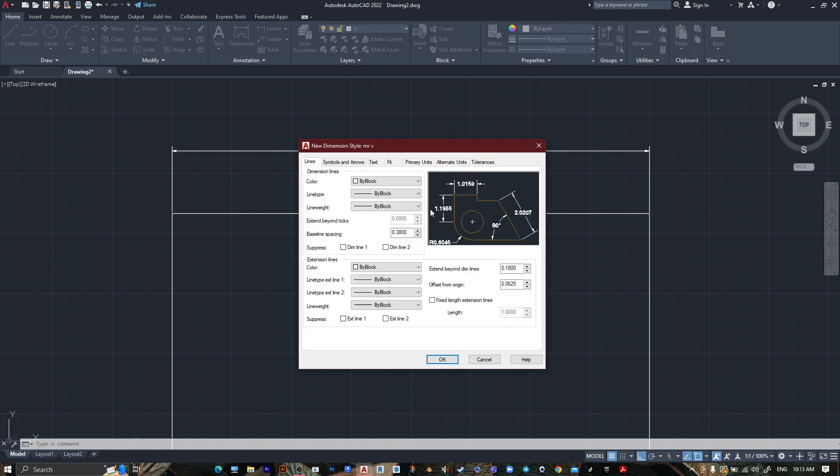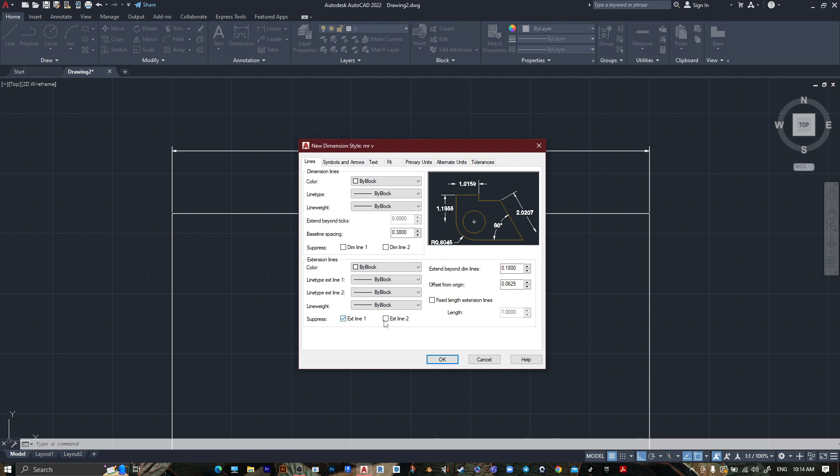To Line, this one and this one we don't want it. Go here, suppress the extension line one and the other one, check on it.